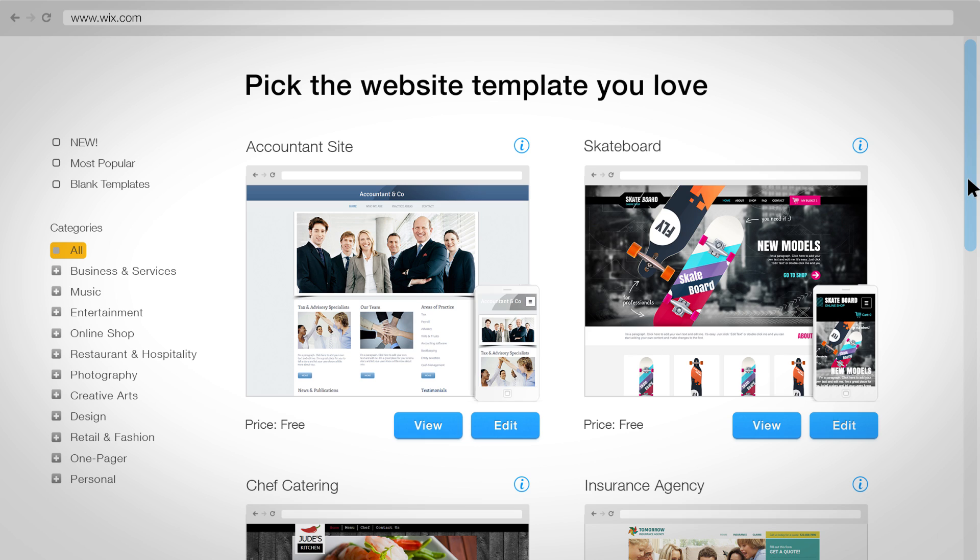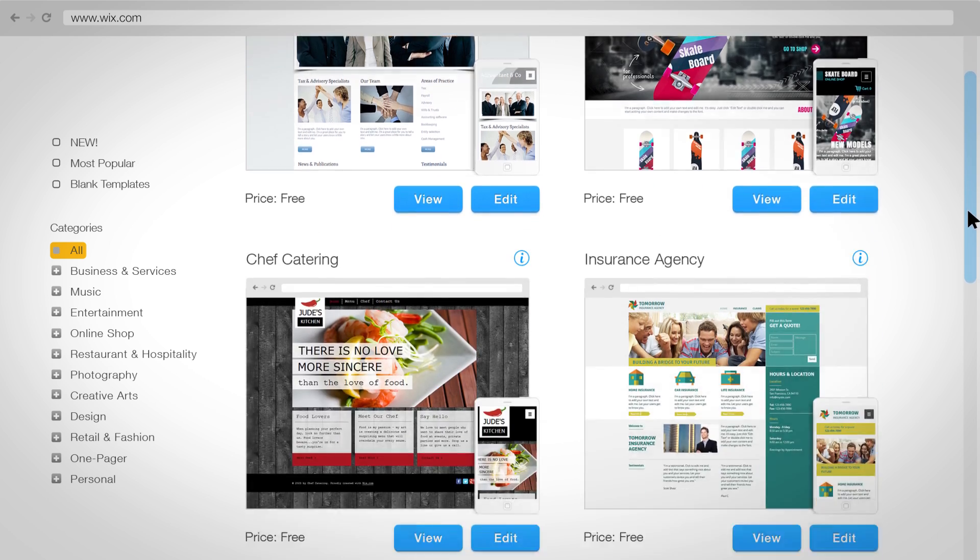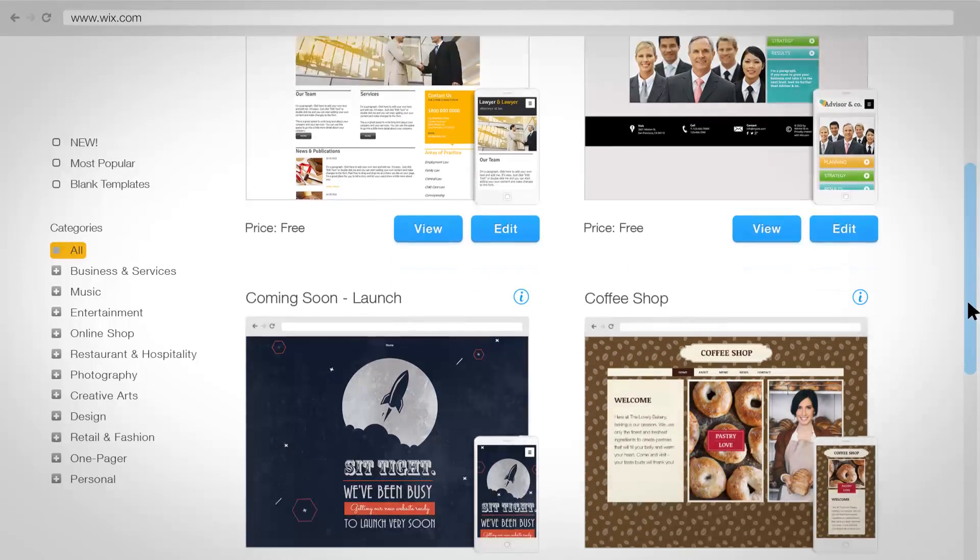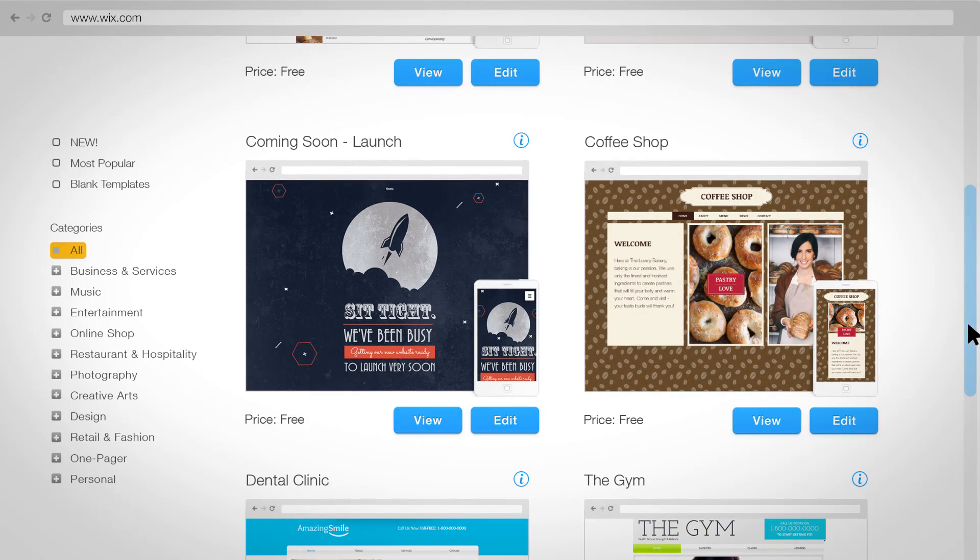Choose from hundreds of templates. No matter what business you're in, you can get your site live today.